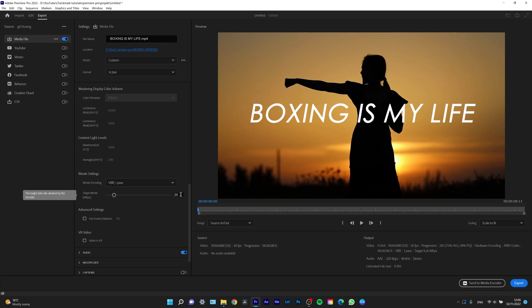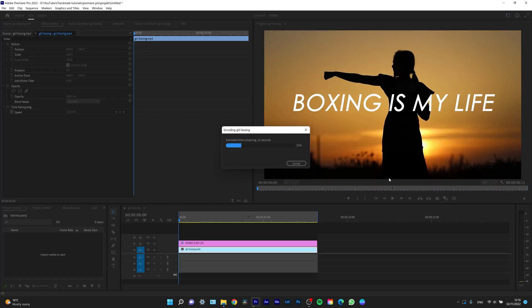I'm going to leave this at 20, and as you can see, I can now go ahead and click Export. Now the video is being exported. We'll wait a second and I'll show you.